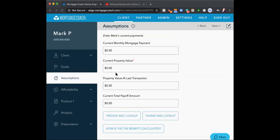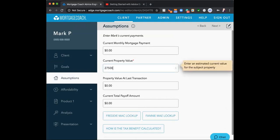The assumptions page: the only thing required is the red asterisk field — the required field. I'll place in, say, $275,000. Even on a refinance scenario, this is the only section I fill in on this page. Everything else is on the next page, which collects current loan scenario information: first payment date, original loan amount, interest rate, term, hazard, property tax, and MI if applicable. But for a purchase, all I'm adding is that current property value in the required field.